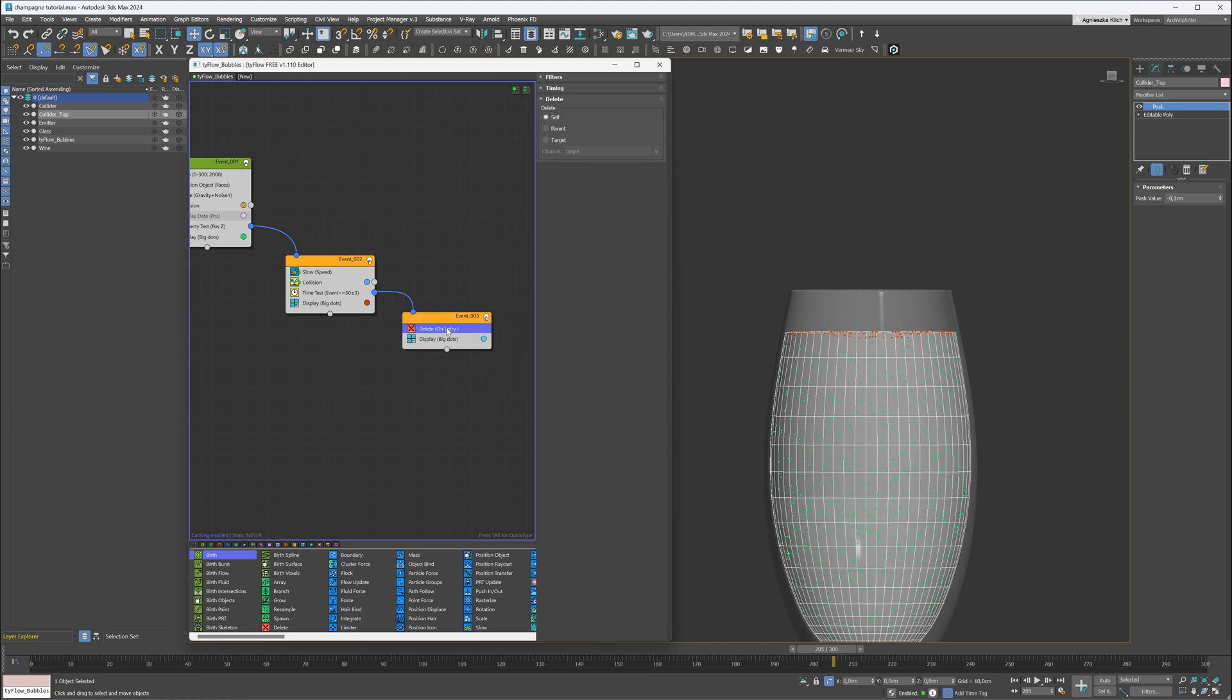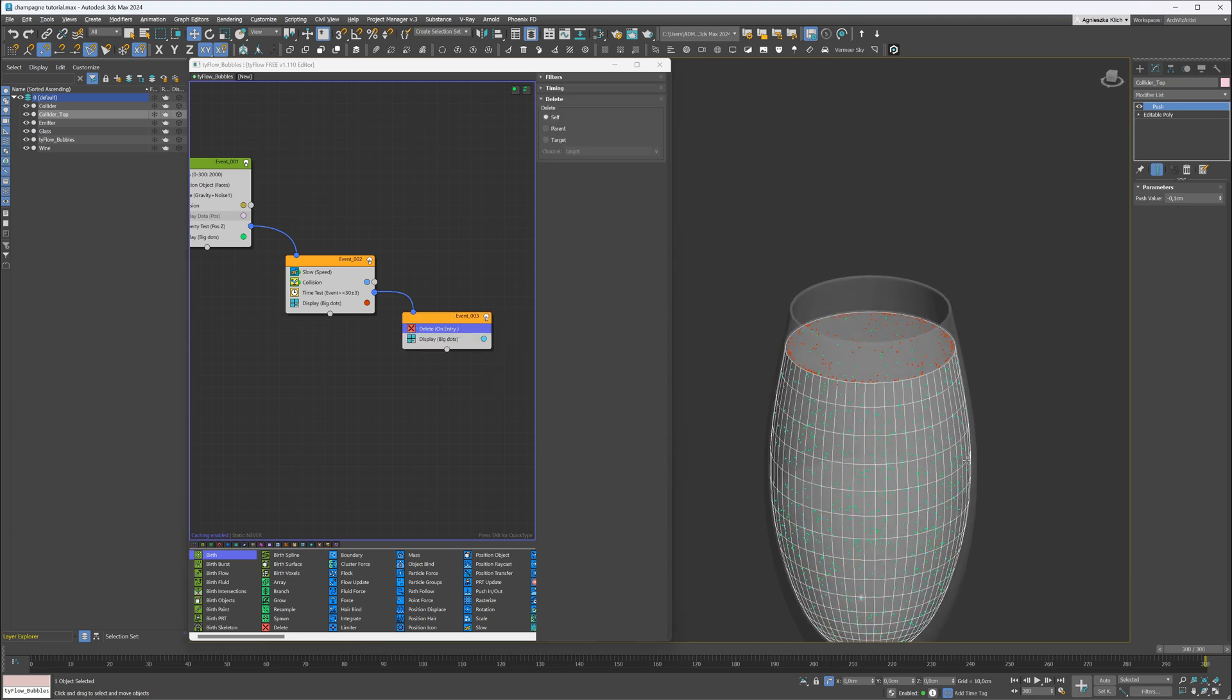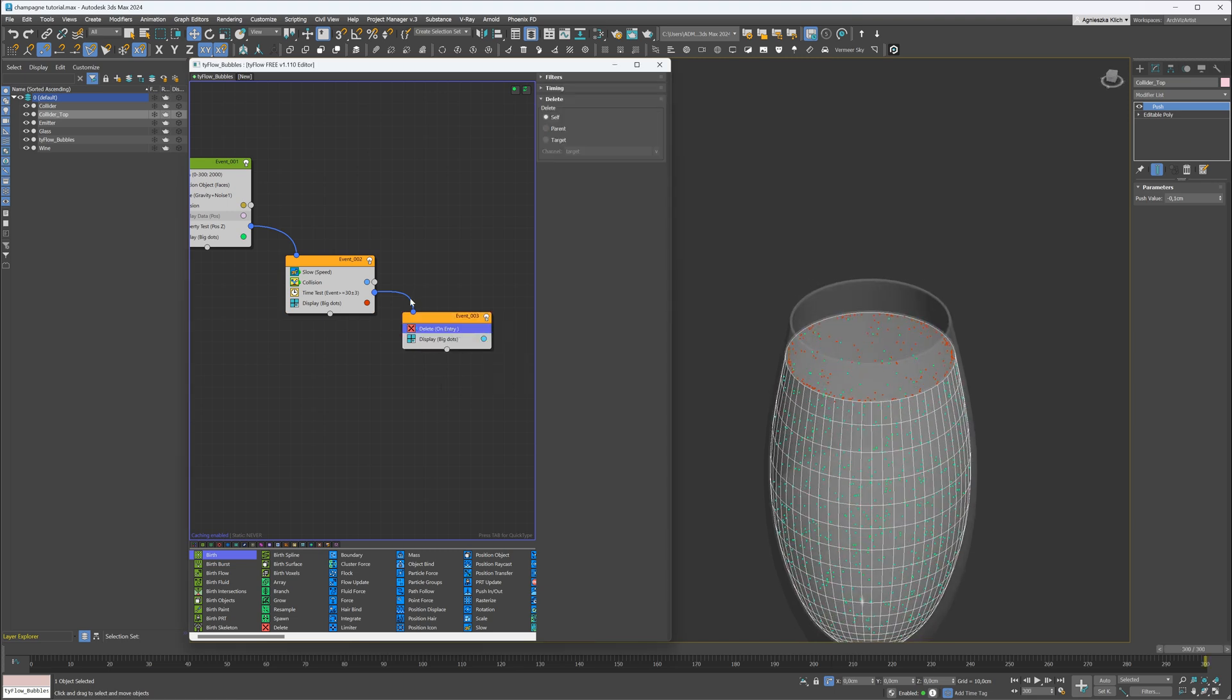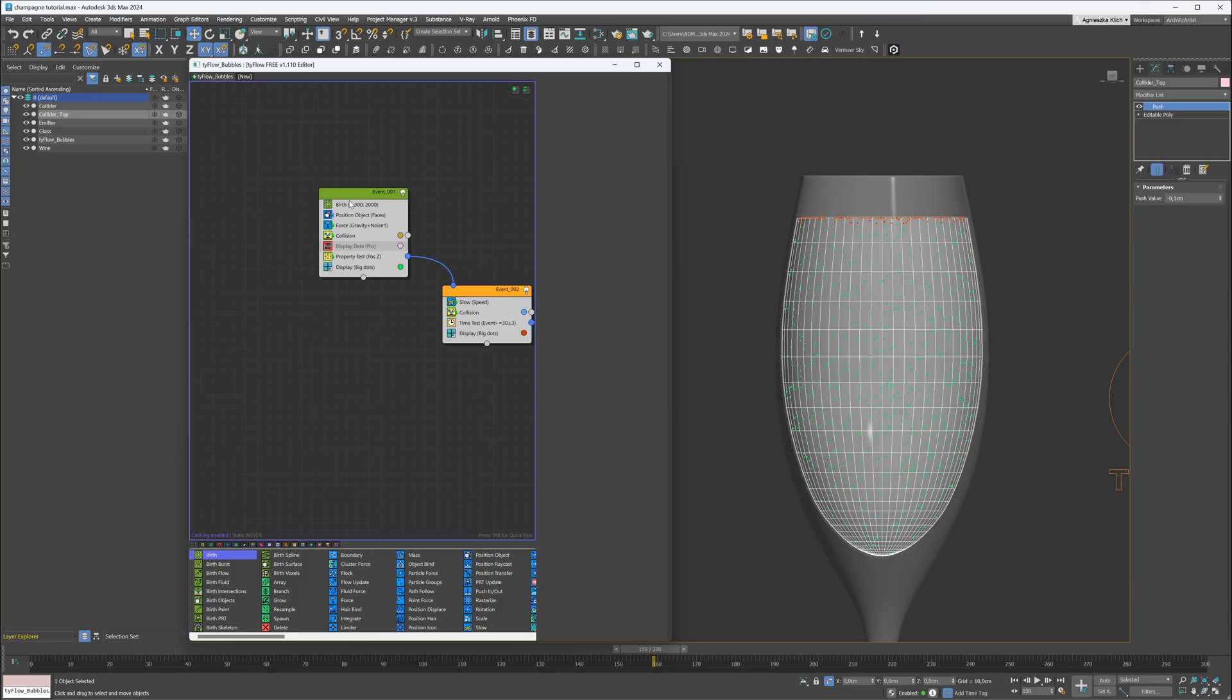And here it is. That is the difference. Great, the base is done. If we render it now, it won't be visible though. We have to create a geometry. Let's add a shape operator.